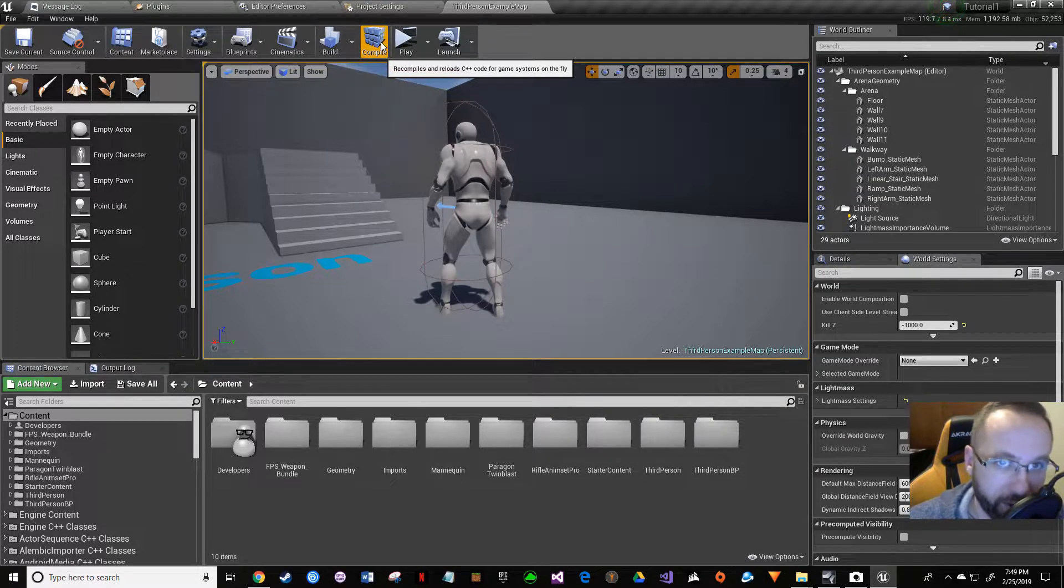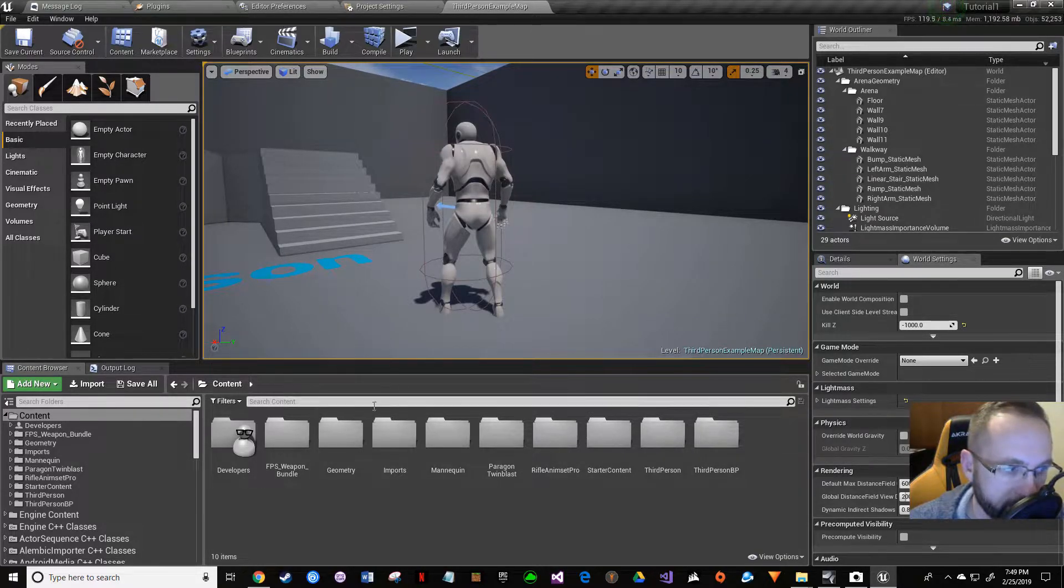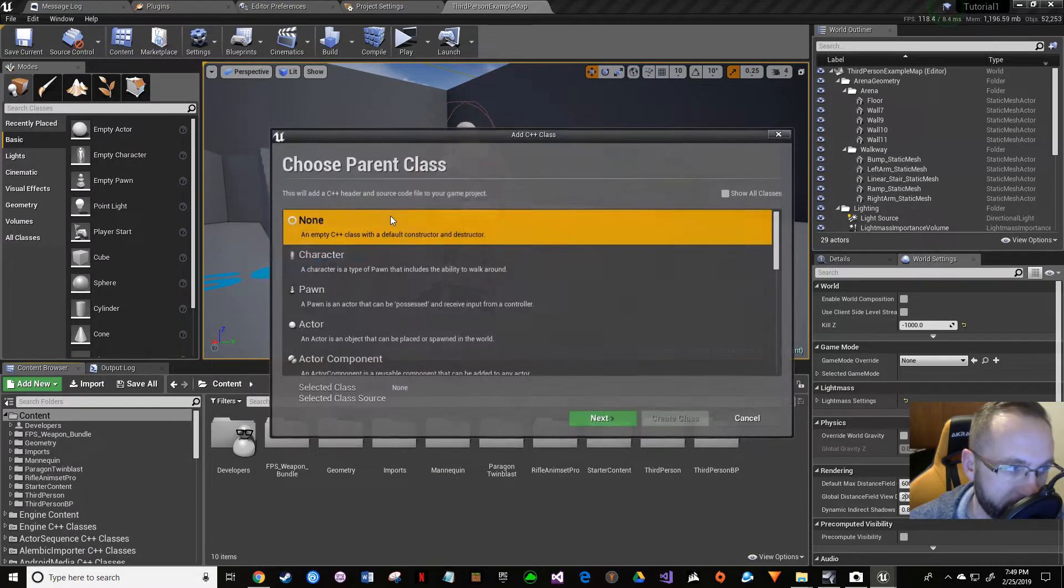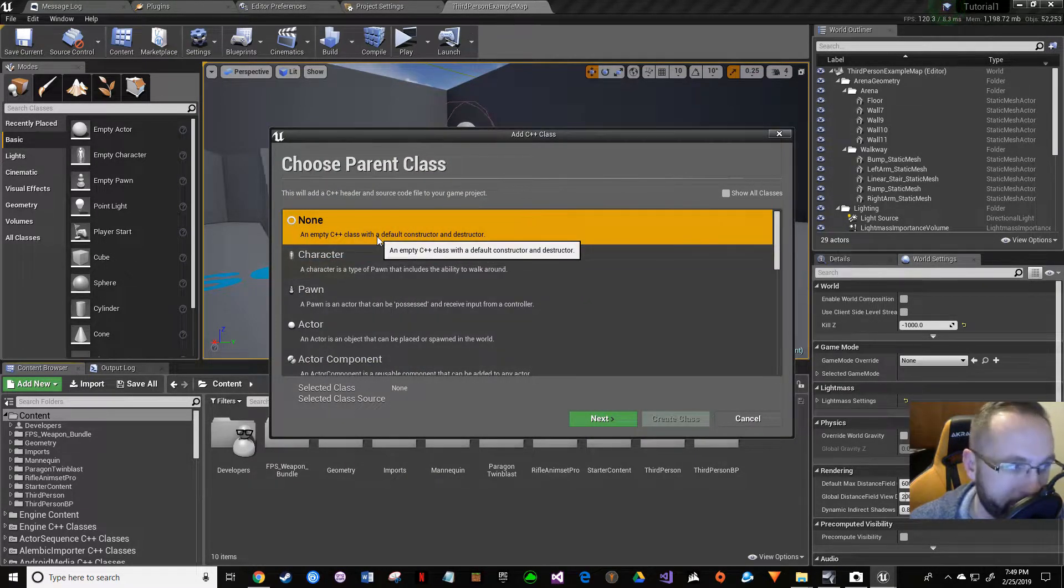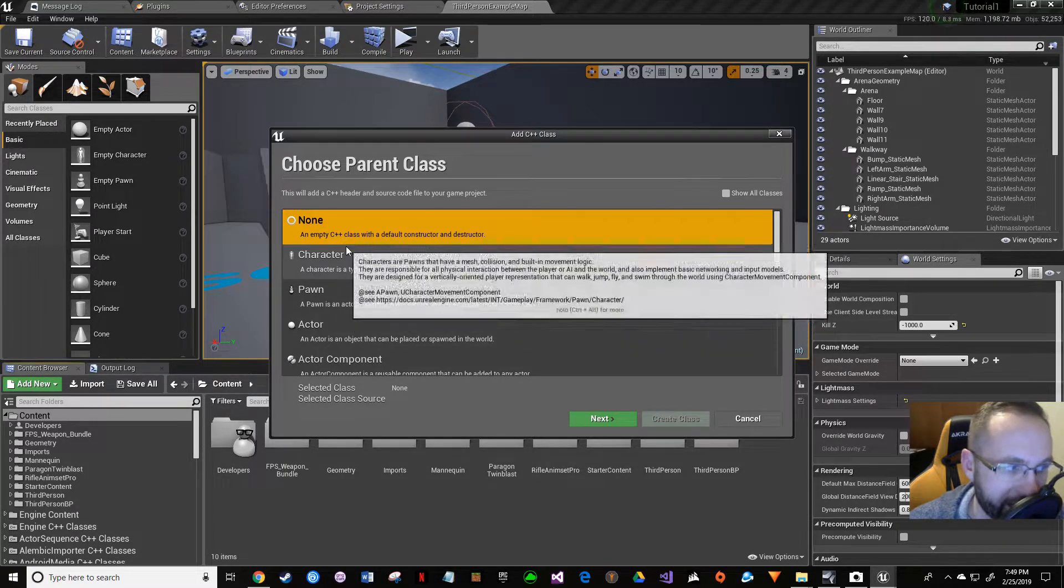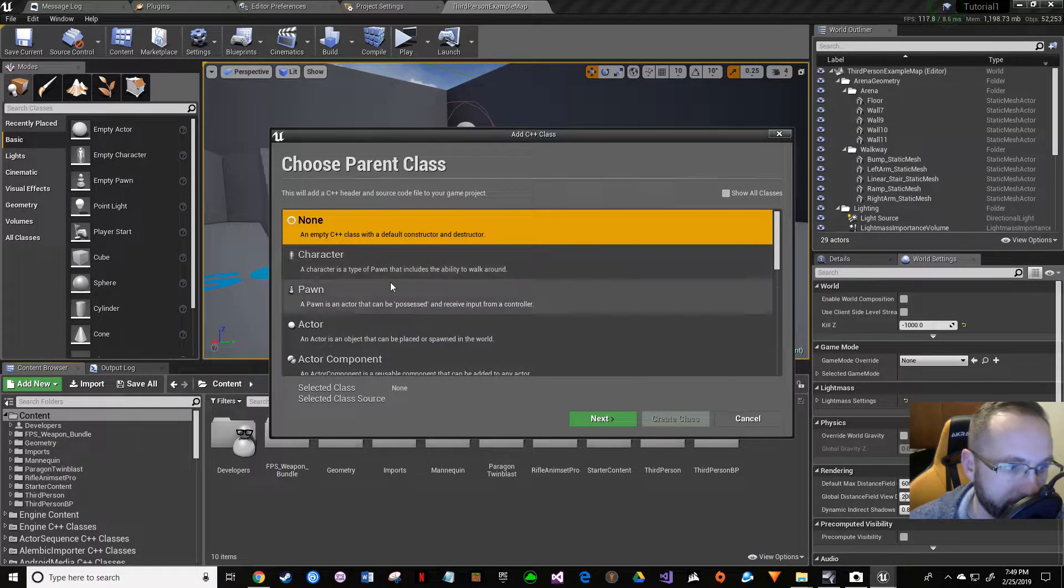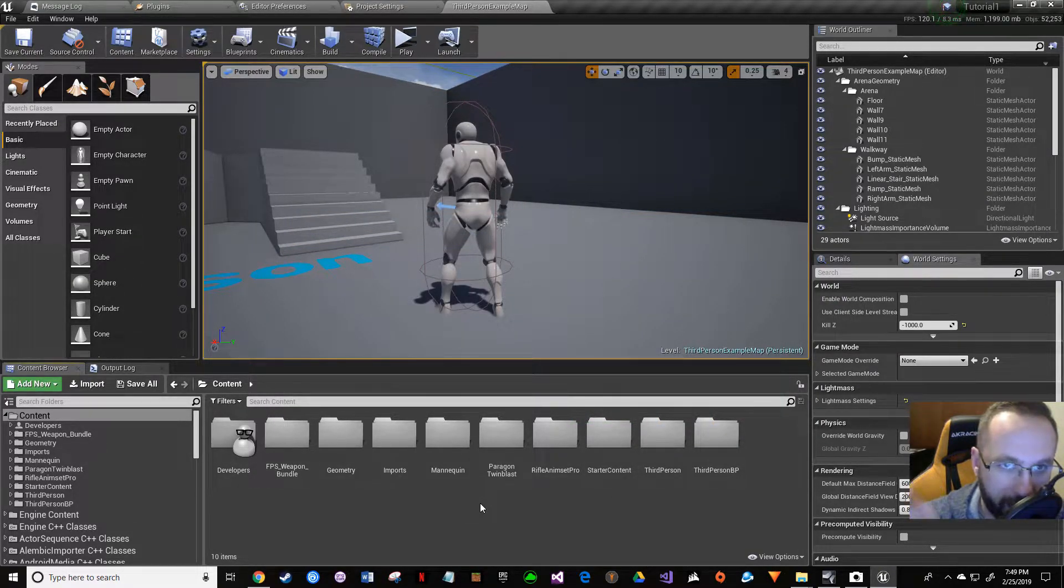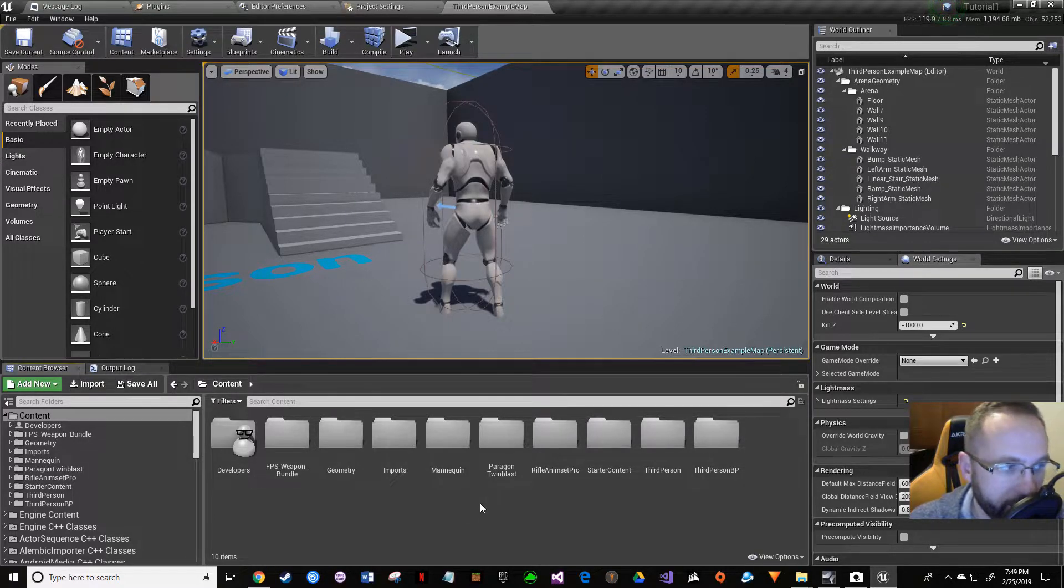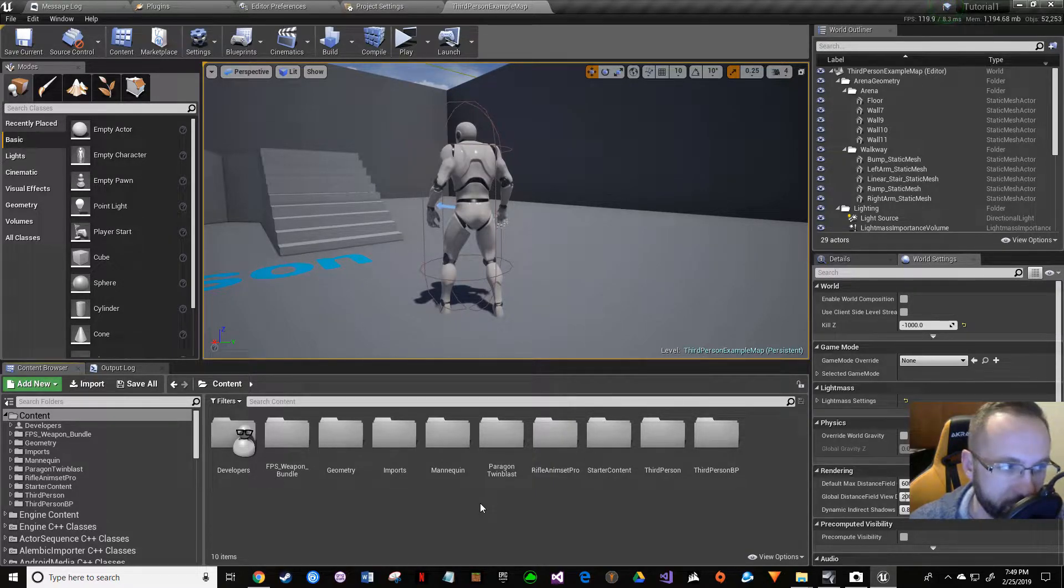So how do we fix it? Well, you can fix it by never having the problem in the first place. When you go to do a new C++ class, don't pick 'none'—that's the problem. You need to pick anything but 'none'. I picked character. But let's say you've already done all the steps and made it with a 'none' class. Well, how do you fix it? I'm going to show you that.